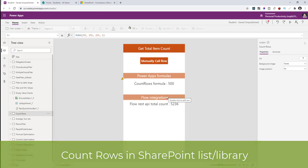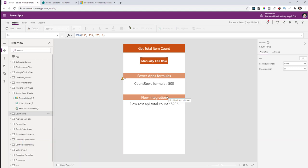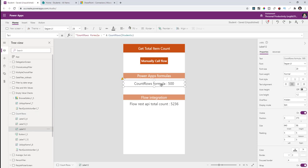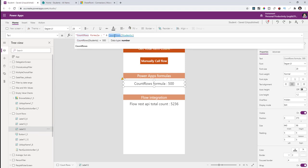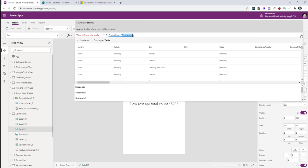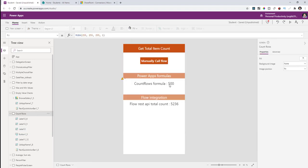The next delegation workaround is around counting items in your data source. My SharePoint students list has over 5000 records. Typically, we use CountRows on the students list, but CountRows is not a delegable function — I will run into the delegation limit, which depends on the app setting. In my case, CountRows returns 500 because the limit is set to 500 in settings. I can change this up to 2000, but my data set has more than 2000 records.